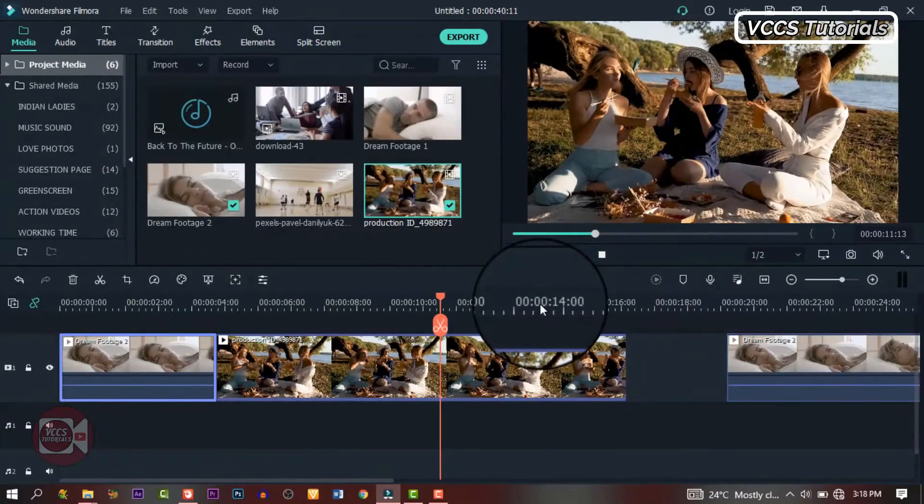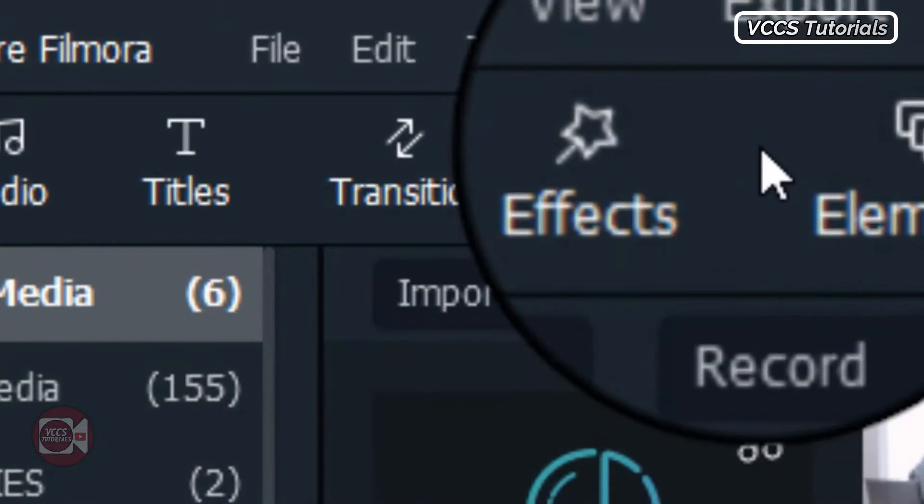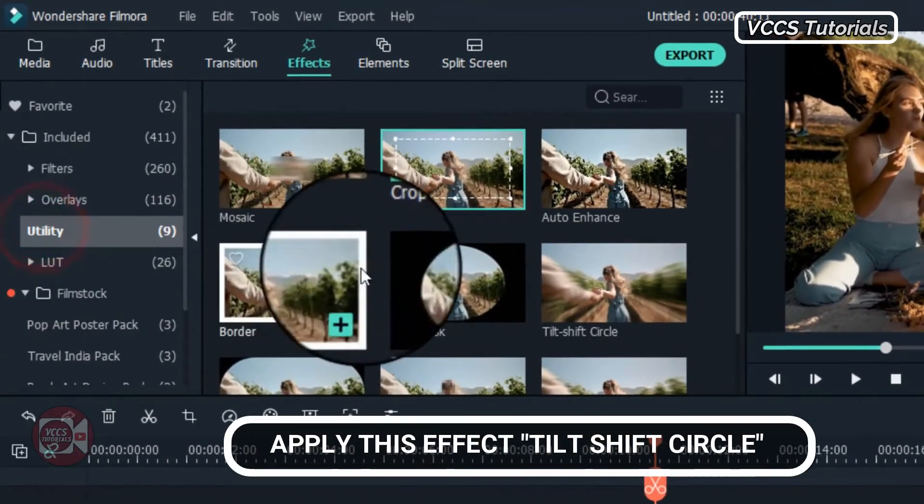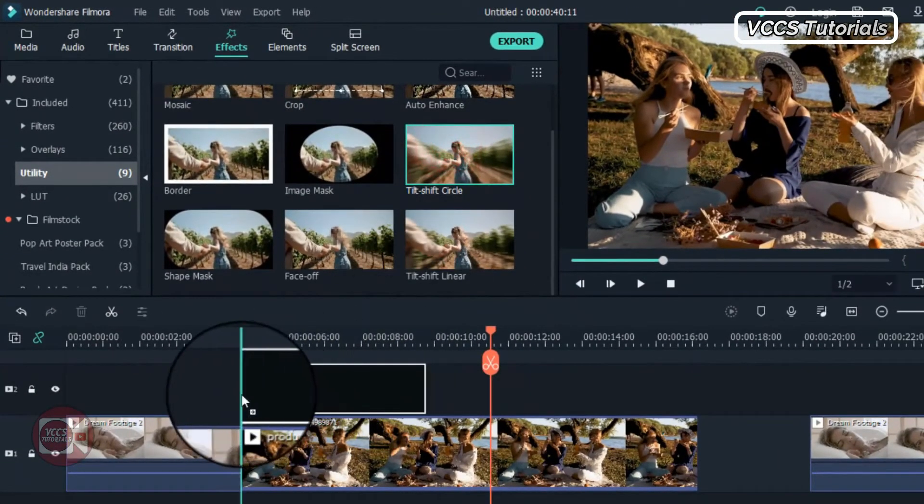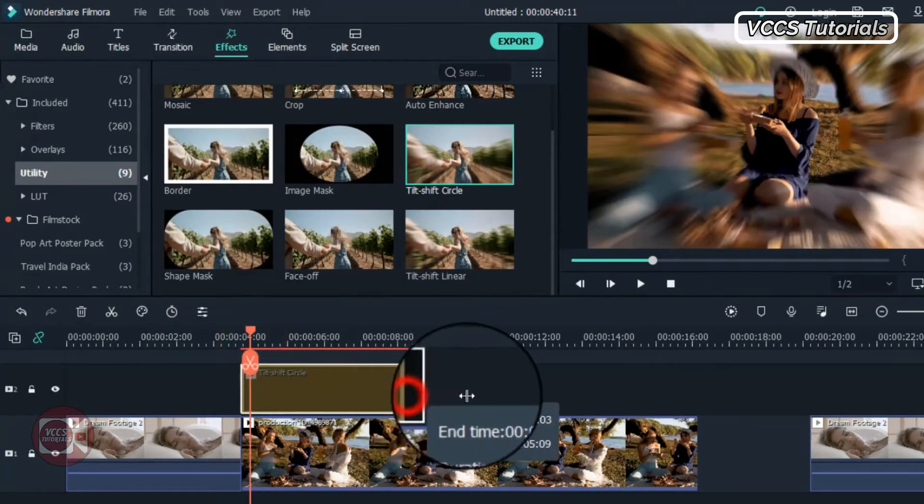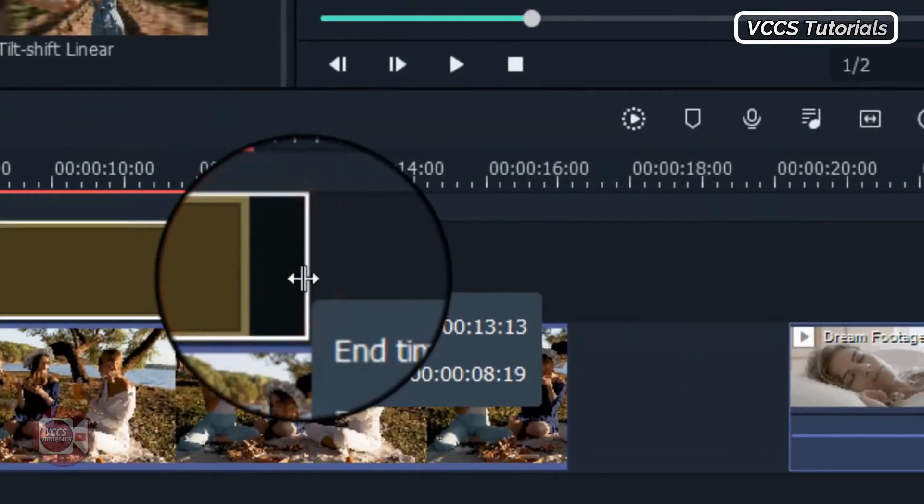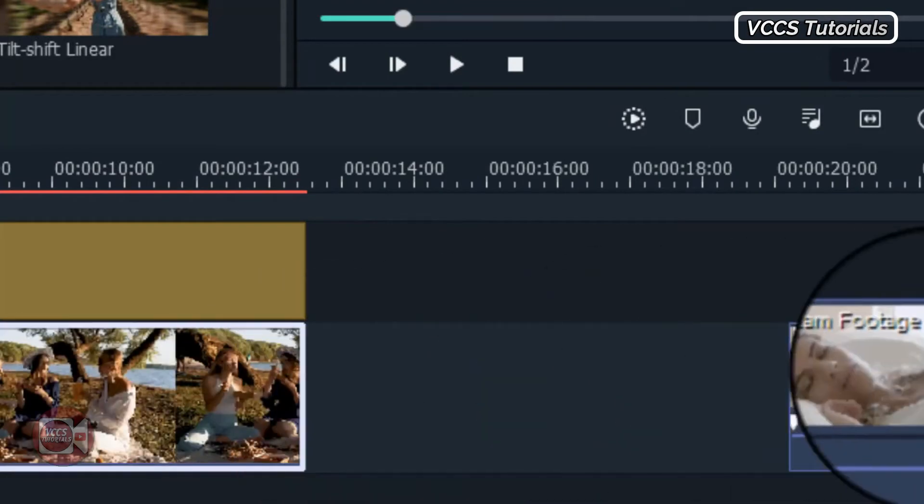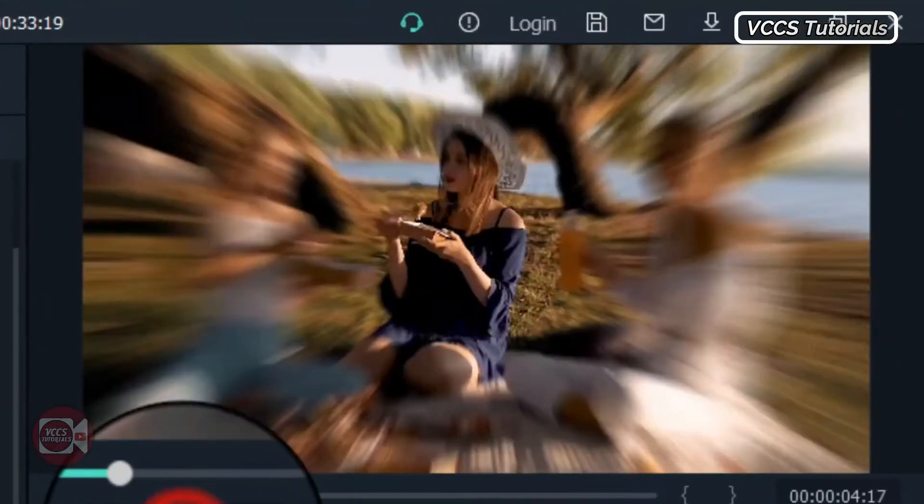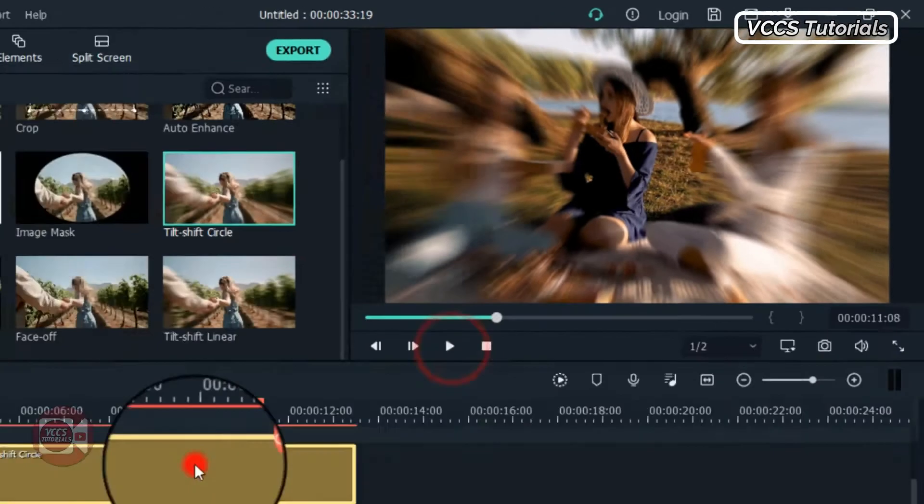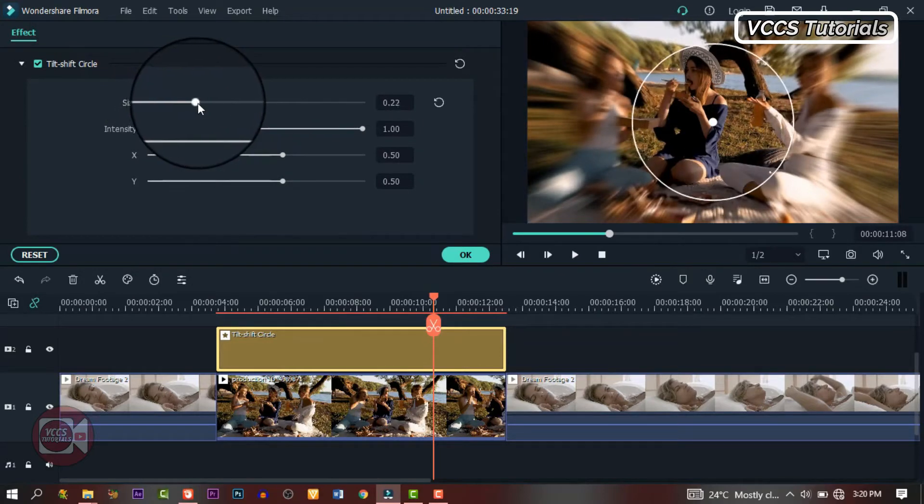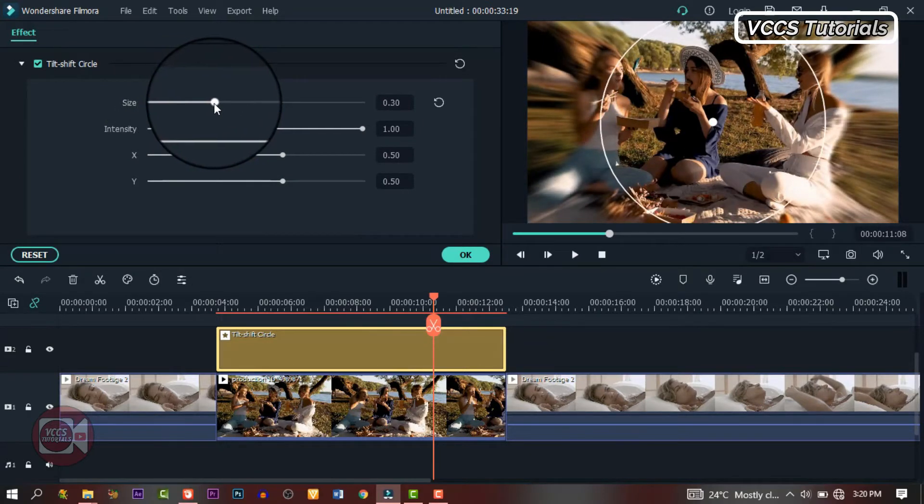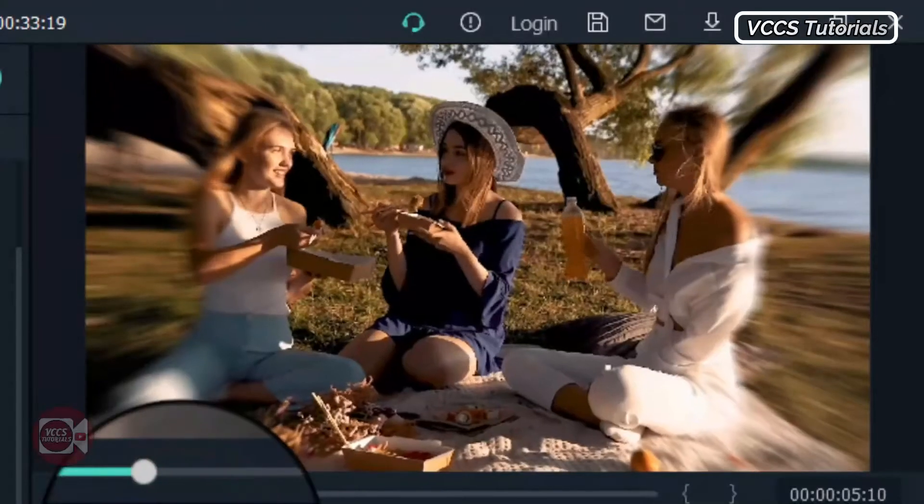Now click on the second video, the one we want to use as the dream, and go to effects. Go to utility. Under utility, click on this effect. Drag and drop it on the second video, the one we want to use as dream, and expand it and adjust it to the length of the video. Now drag down the second part and close the space between the two videos and join the other video. Double click on the effects and go to control. Now let's expand the size to this. The other side will be blurry to give us this dream effect.